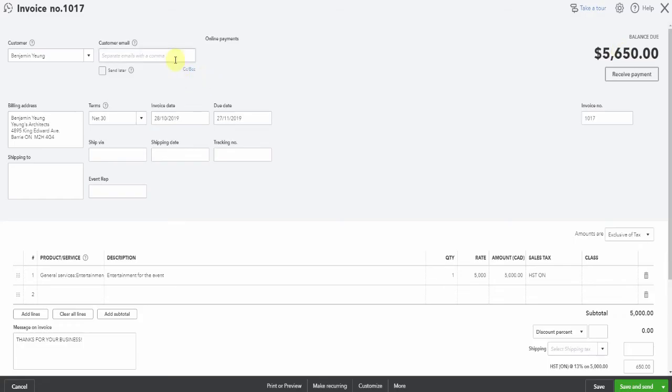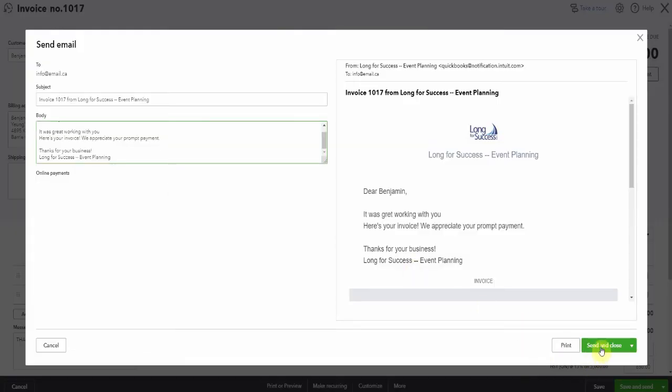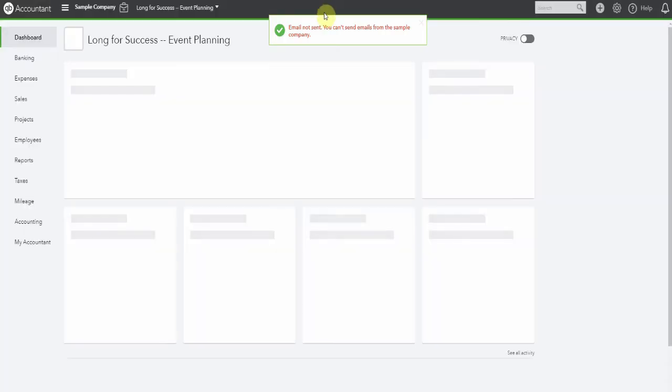So now if we put in a fake email address, we can have a look and see what happens when we save and send. Dear Benjamin, first name only. Oh, misspelled. It was great working with you. I must've done that wrong on the template. And then you can just hit send and close. Of course it won't send because we're in the sample company, but that will save you time when you want to send out to your customers.